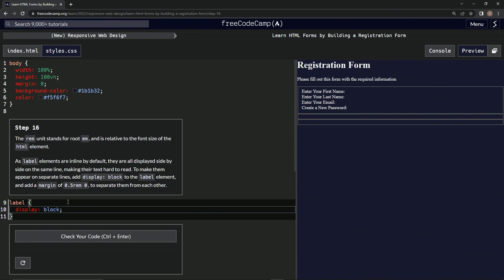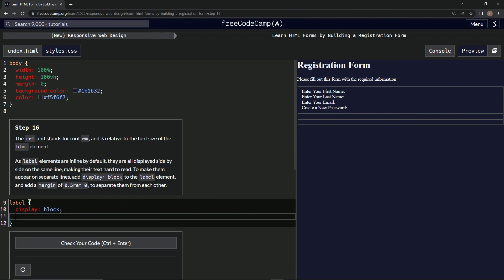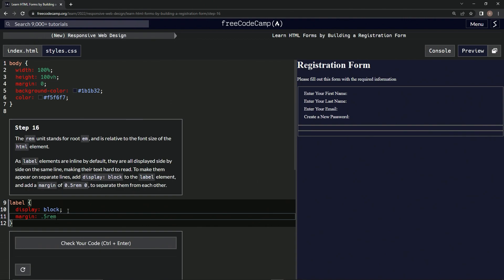And you see now it's like this. Now we're going to separate them by using this EM thing. Margin is going to be 0.5 rem and then space 0 like that. A little semicolon and they're separated like that.